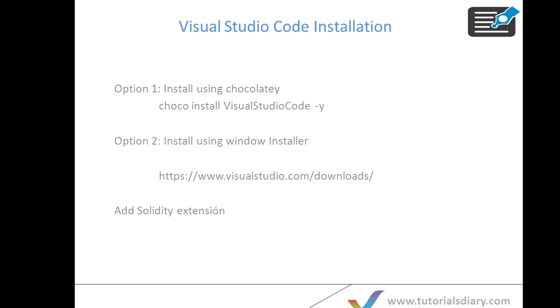Hello everyone, welcome to Tutorial Study. In this video I will show you how to install Visual Studio Code on Windows systems. If you are following my videos, I have shown earlier how to install Chocolatey, then how to install Node.js and how to install Git. Now in this video we will talk about Visual Studio.